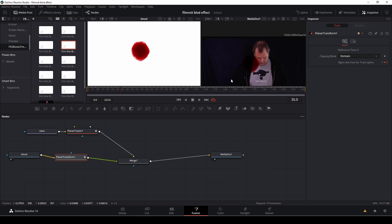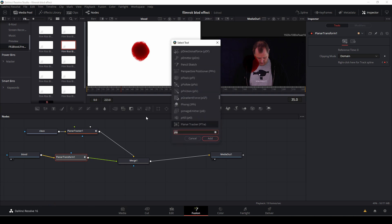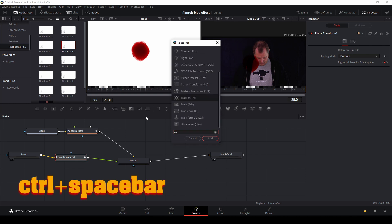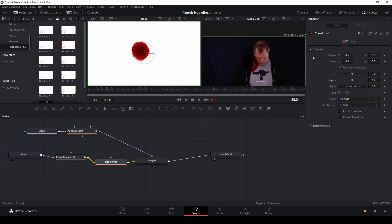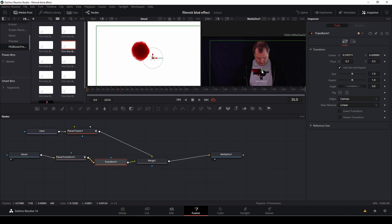So now I just have copy pasted all of those keyframes into my blood. But this is the problem. The blood is now way too big. But we're going to change that of course. So with the planar tracker selected we're going to again push control spacebar and type in transform. And we're going to add in a transform node. And we have it right here.